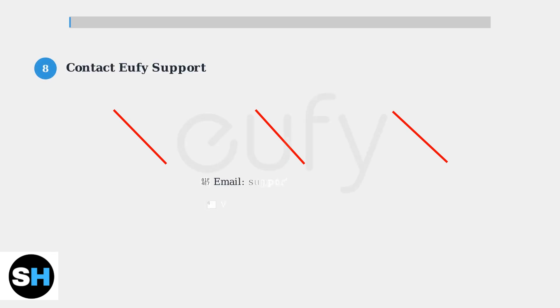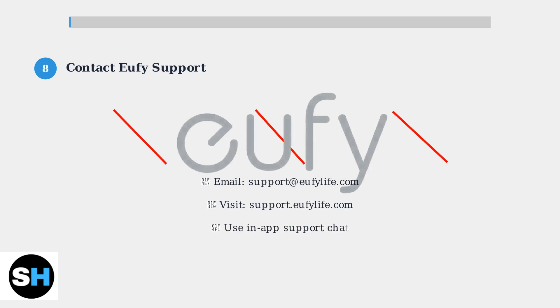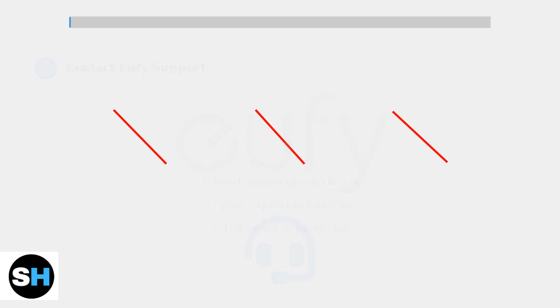Step 8: If all previous steps fail, contact Eufy support for further assistance. They can provide device-specific troubleshooting and warranty support.